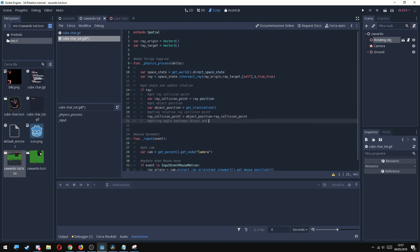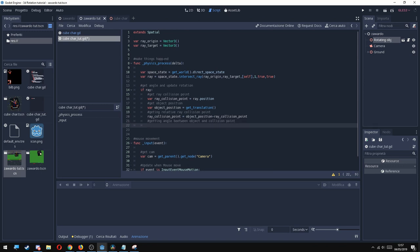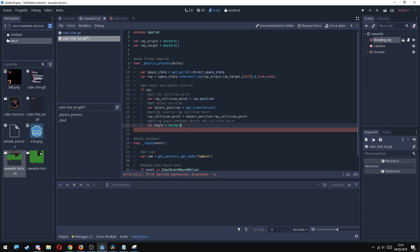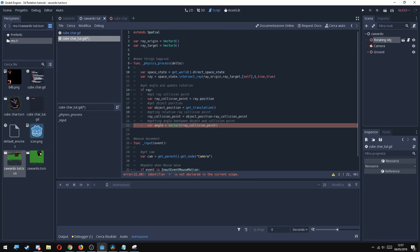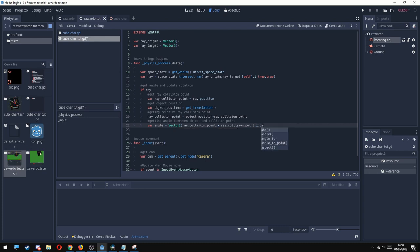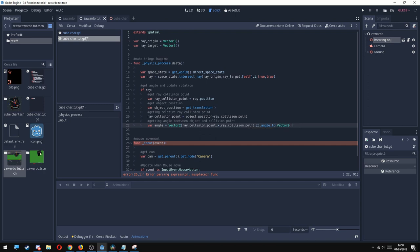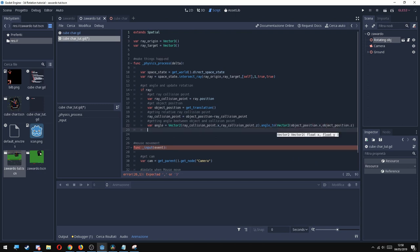So last but not least, we need a variable called angle. And since we're going to make the object rotate only in the Y axis, we need to get the angle between the two points like they were 2D points. So var angle equals Vector2. Inside here we're going to put ray_collision_point.x and ray_collision_point.z. Then we're going to add a .angle_to, and inside here we're going to put a Vector2 object_position.x, object_position.z. This way we're going to get the angle.